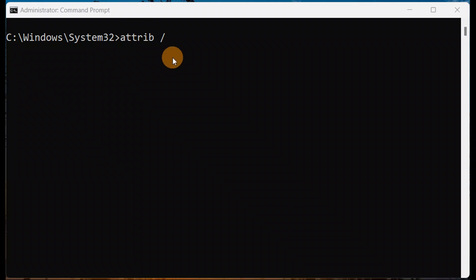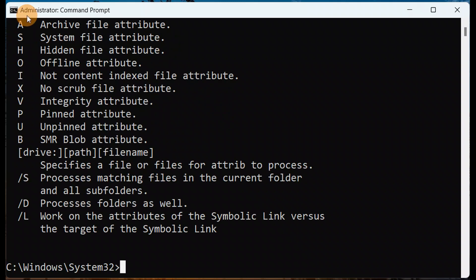In this tutorial we'll be talking about the attrib command and all the different things you can do with it. If you want to know more information about this command, you're going to type attrib followed by /? and that will show you the different suffixes that you can use with this command.